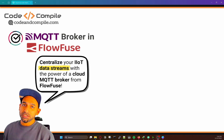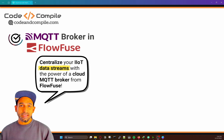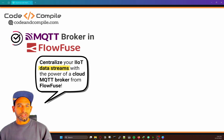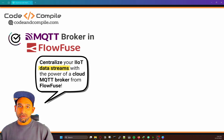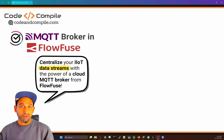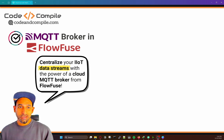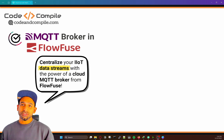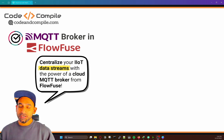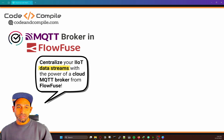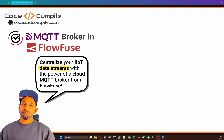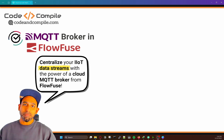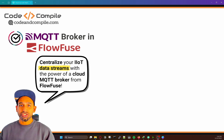Welcome to this video. My name is Rajiv and in today's video I'm going to talk about MQTT broker running on FlowFuse server. FlowFuse recently introduced an MQTT broker service in their applications, so you can directly use the MQTT broker in your applications for sharing data.